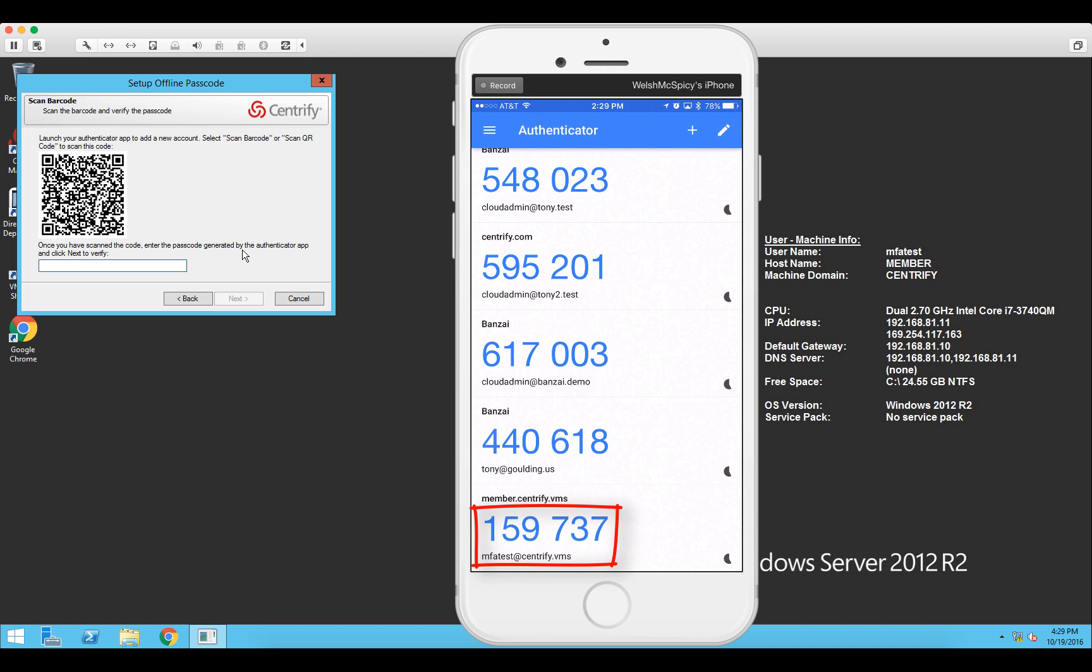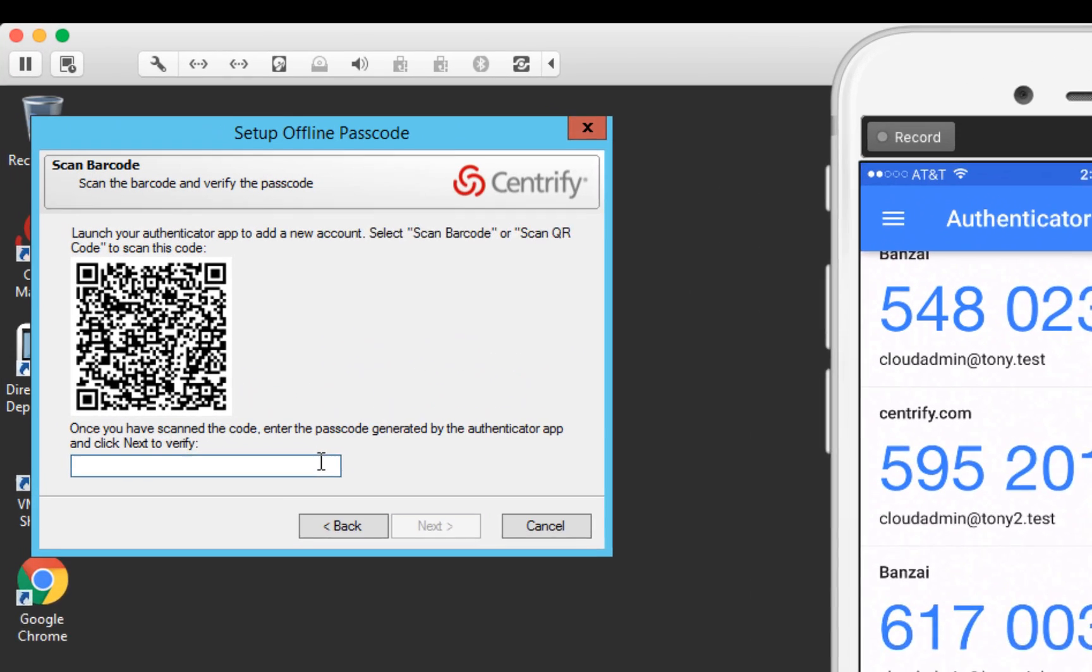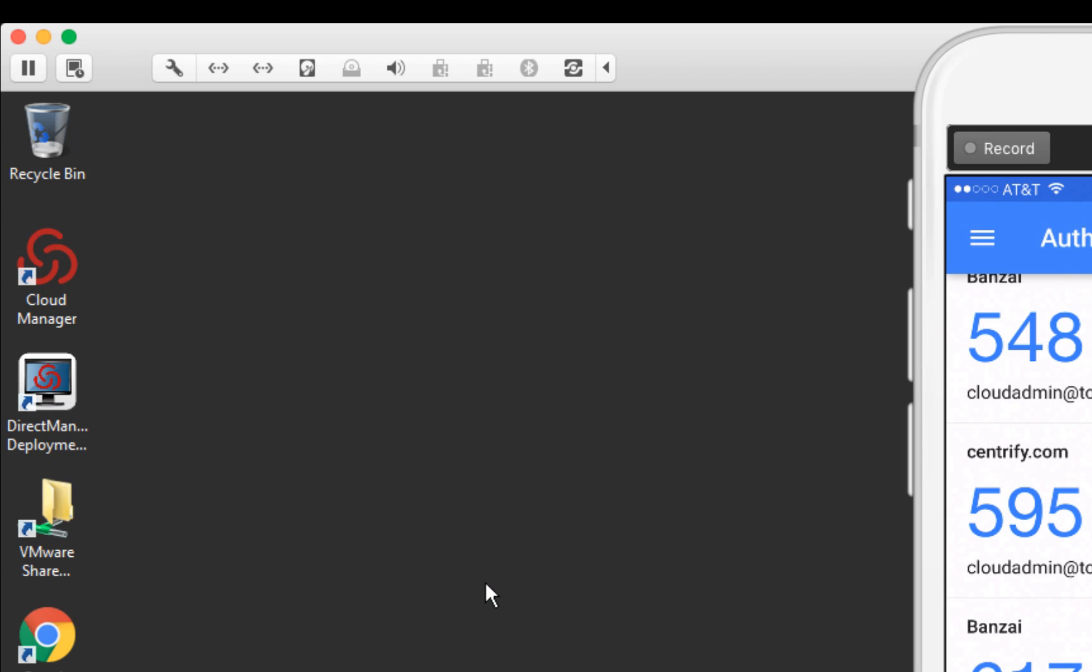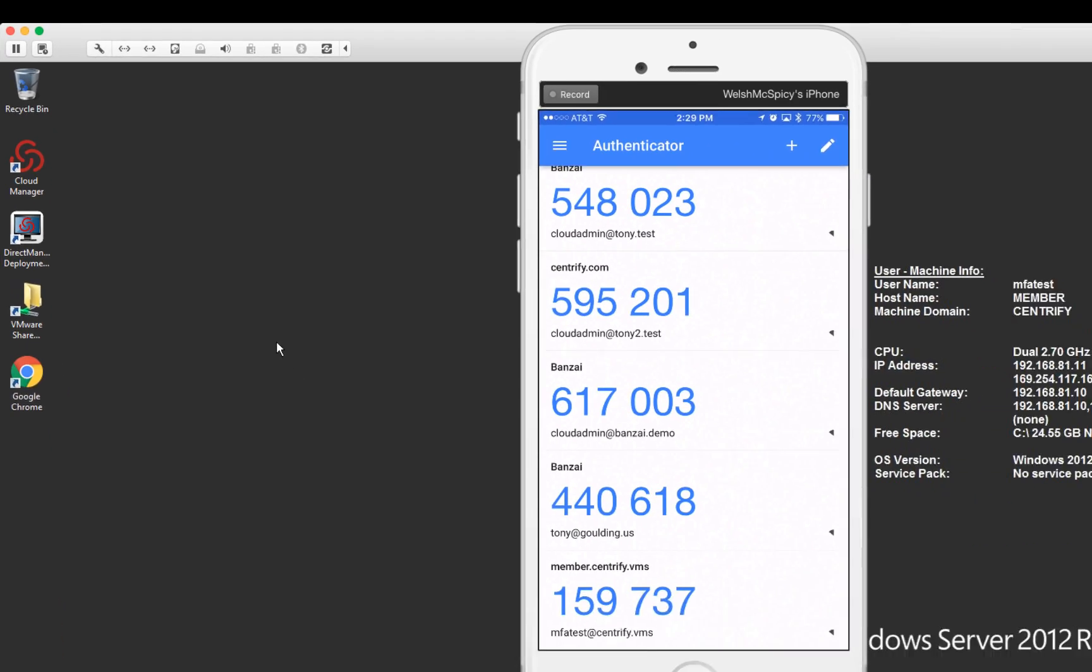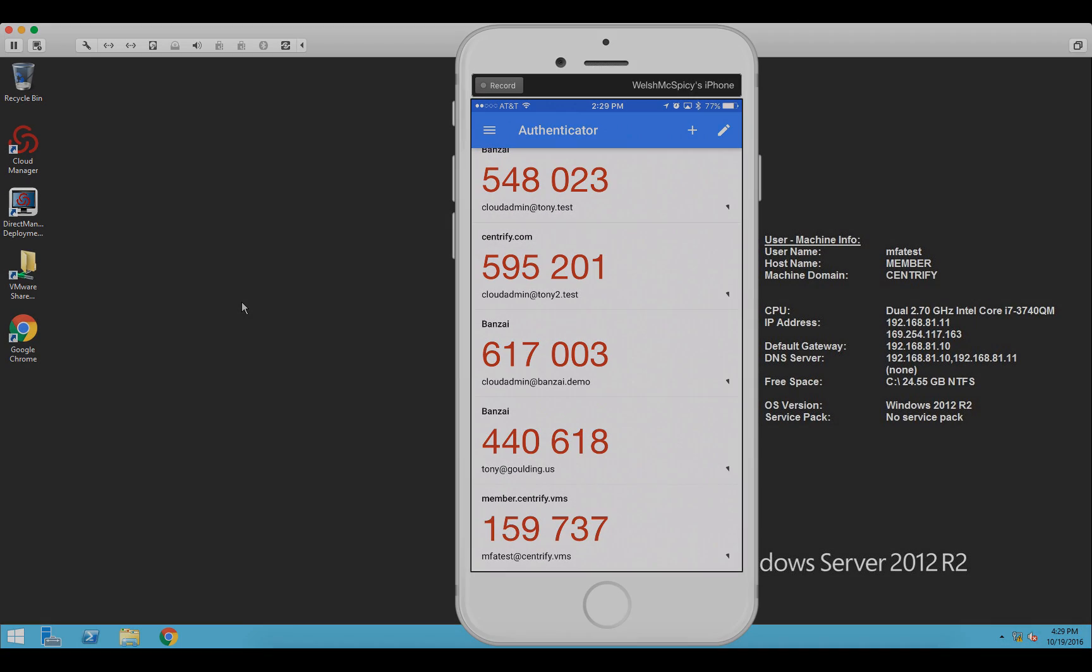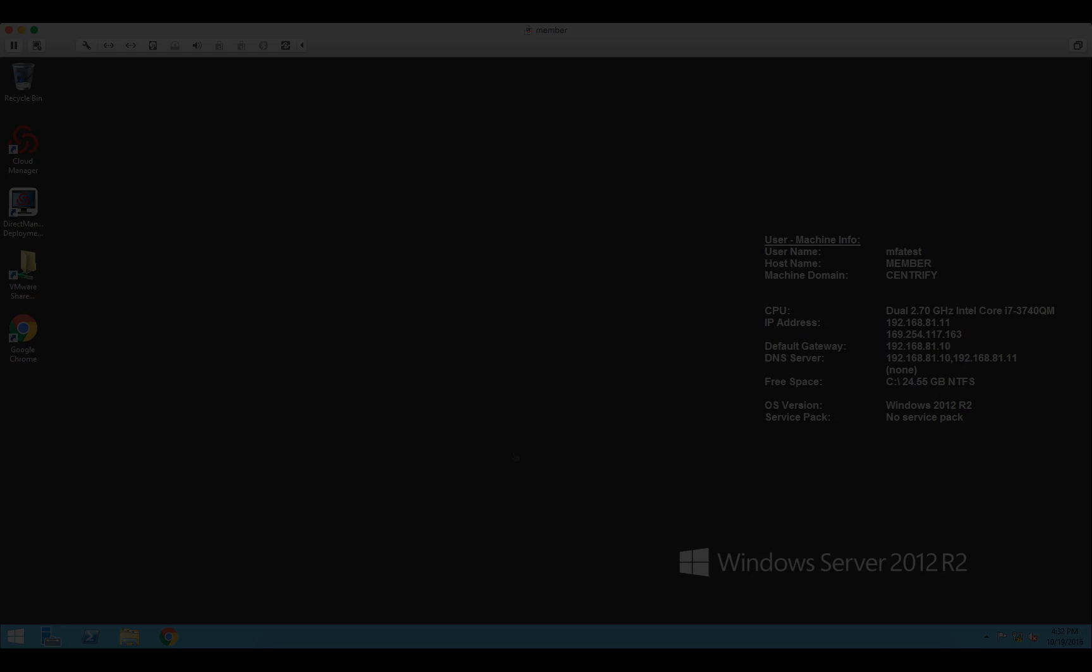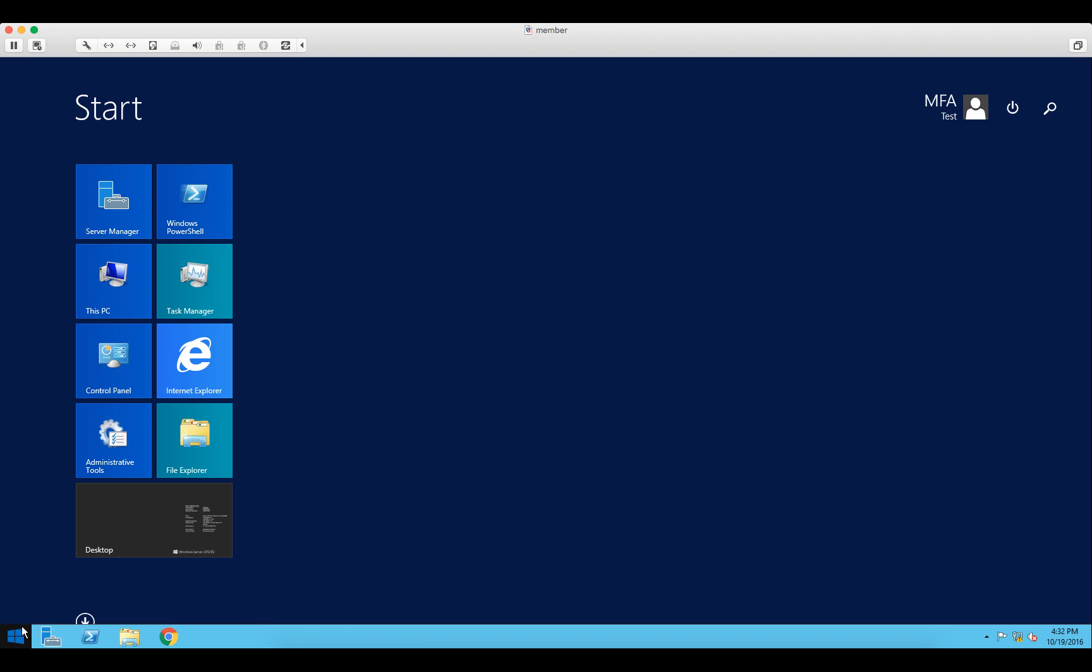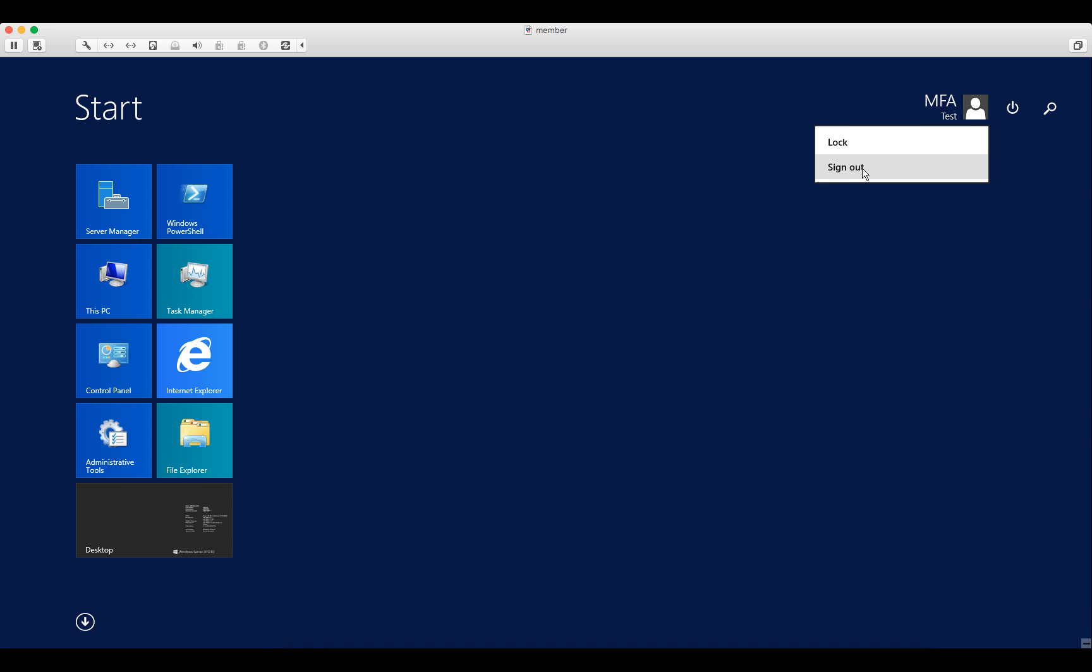So I'll enter that code into the field in the wizard and then we're all set up. So I'll sign off now and then I'll disable the network to simulate offline mode.